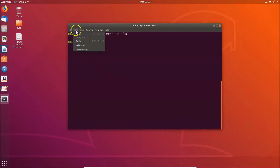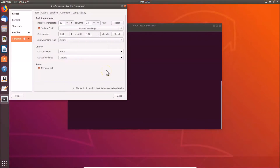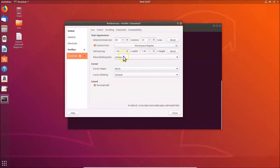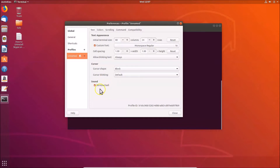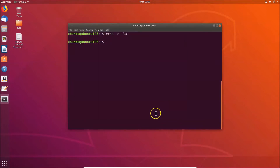To disable it, click on 'Edit' and then click on 'Preferences'. The preferences window will open. Select your profile — I'm selecting the default 'Unnamed' profile. Under the 'Sound' section, you will see 'Terminal Bell'. Just click on it to uncheck the box, then click the 'Close' button.